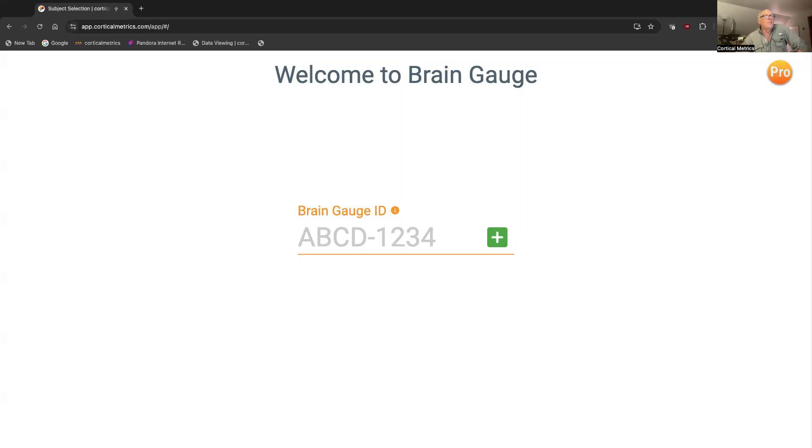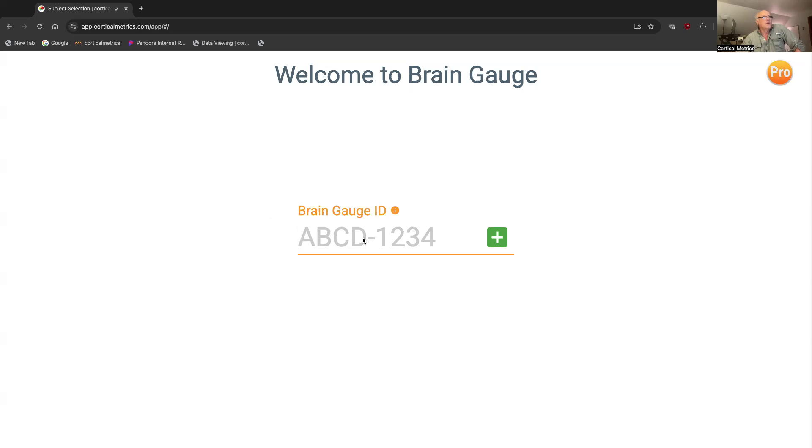When you first open the BrainGage app, the first thing that pops up is a welcome to BrainGage. And then the first question is, what is the BrainGage ID? And you wonder, what does that mean?